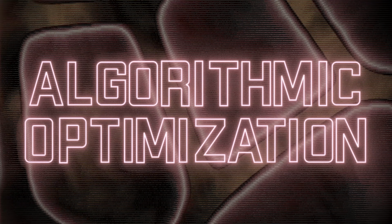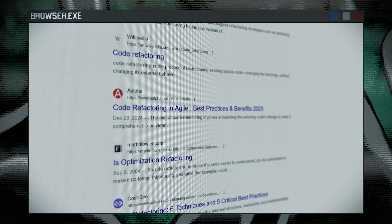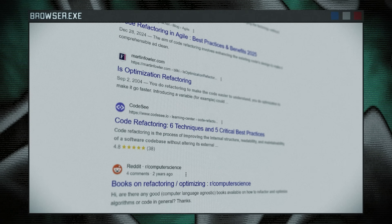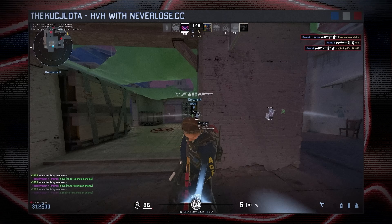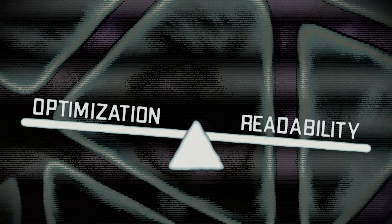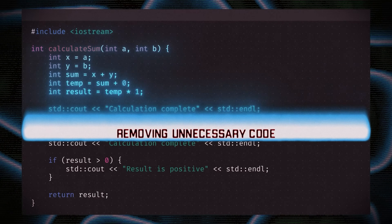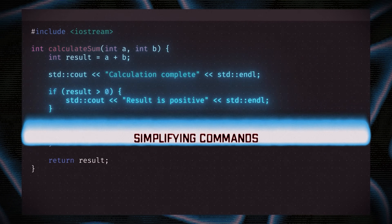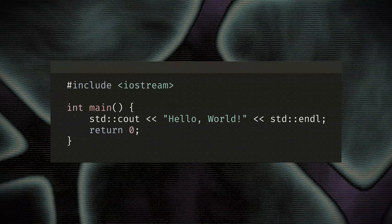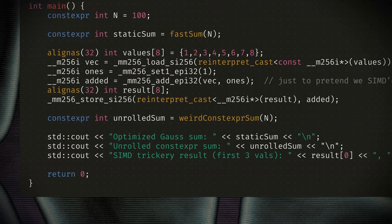Exploring optimization techniques is an endless pursuit, so it's impossible to cover all existing methods in one video. In the world of software development — whether for games, applications, or cheats — it all boils down to a delicate balance. Code starts as simple text, becomes a set of processor instructions, and is then refined through refactoring and optimizations to become faster, more powerful, and efficient.